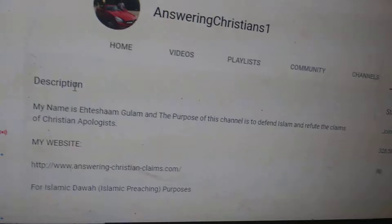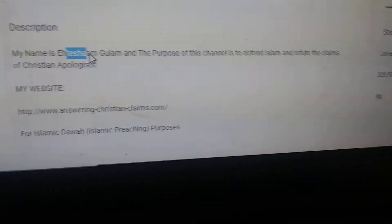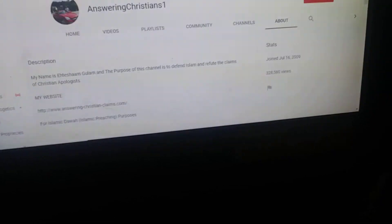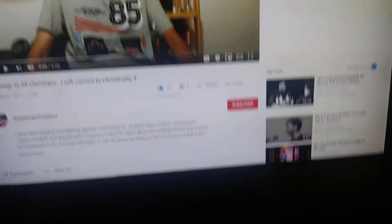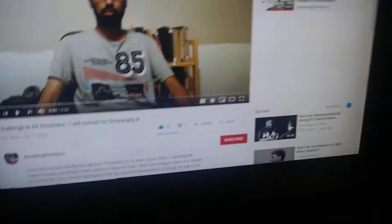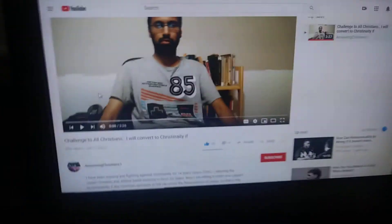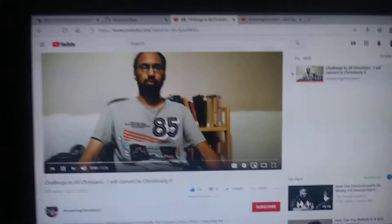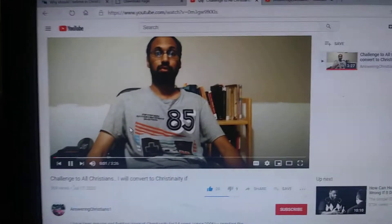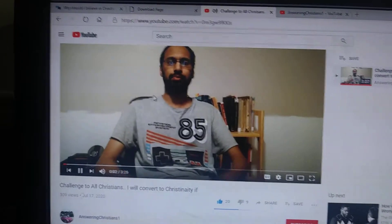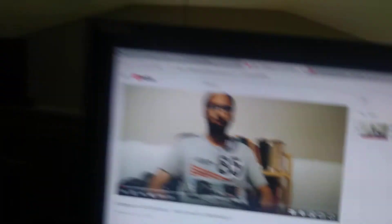Okay, so this is a YouTuber by the name of Etesan Gulam, and he made a video called Challenge to All Questions uploaded on July 17, 2020. I'll hold it here so you can hear it better. His video is less than four minutes long.